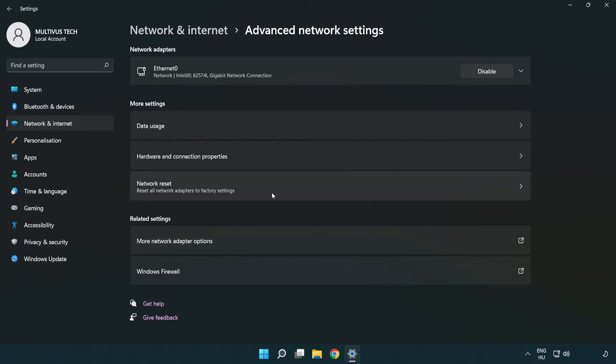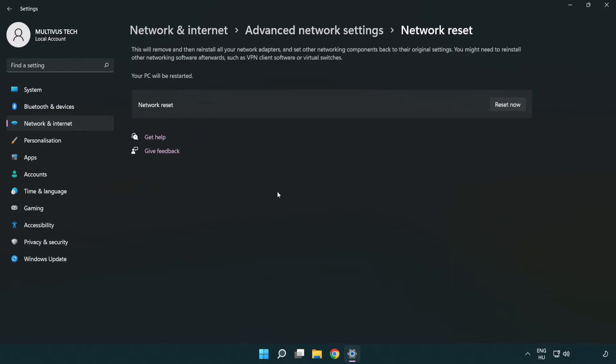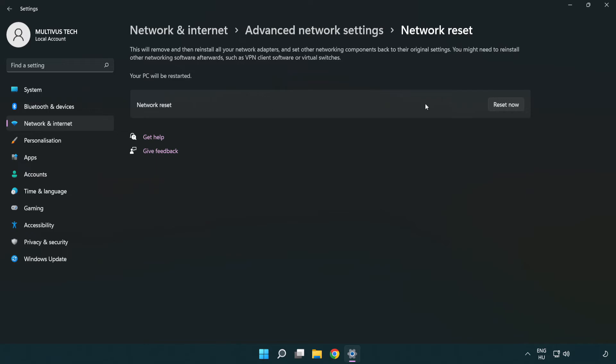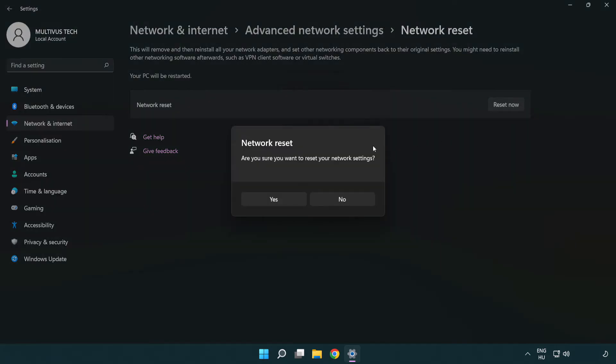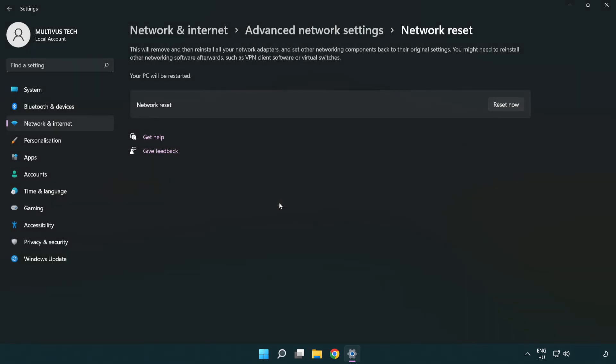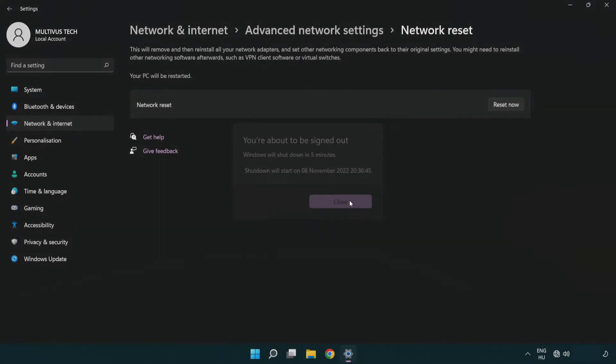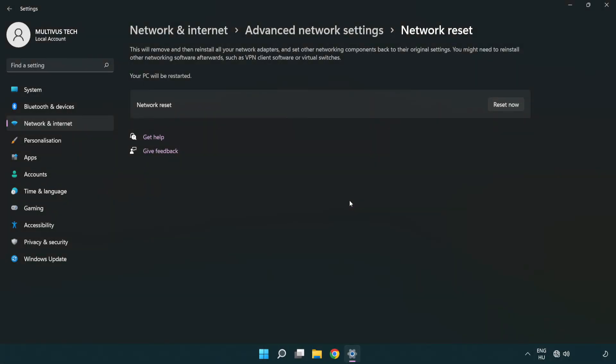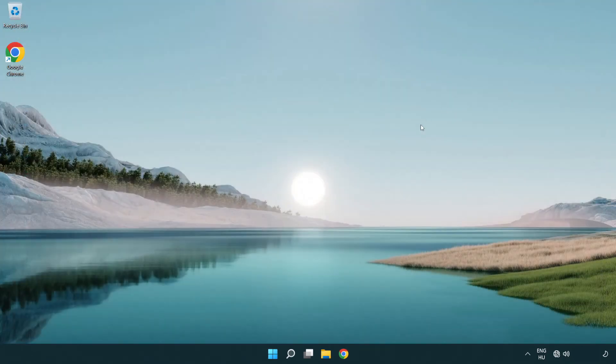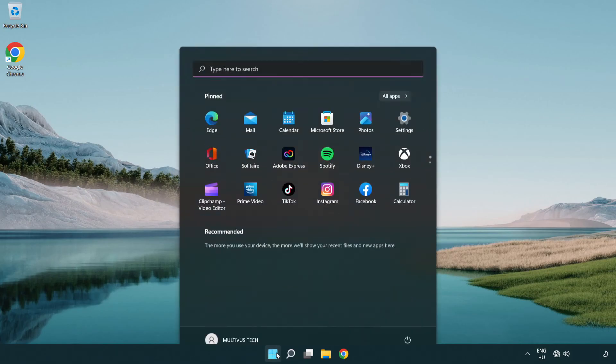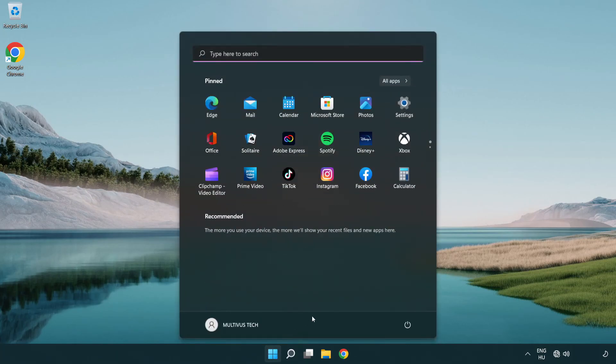Click network reset. Click reset now. Click yes. Click close. Close window and restart PC.